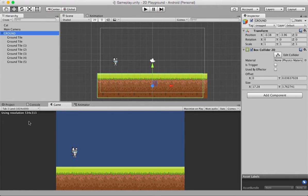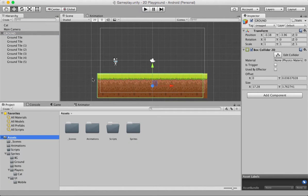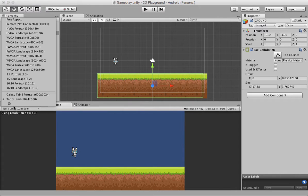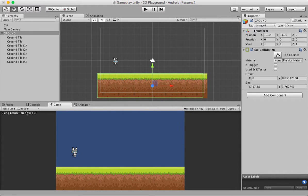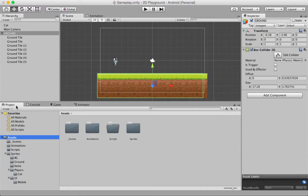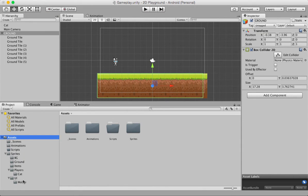In the last tutorial, we created this ground here, and we have a couple of sprites in the project panel, in the assets folder, we have a couple of sprites here.